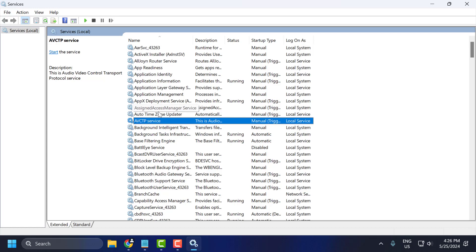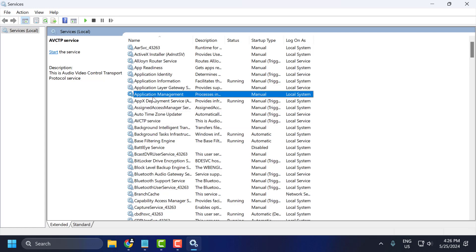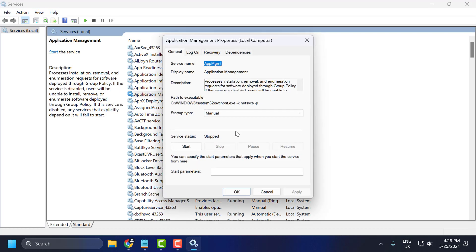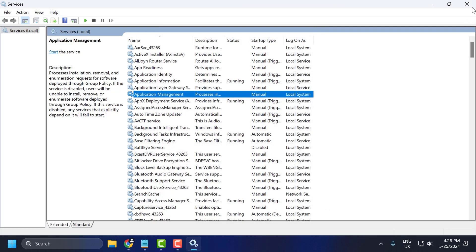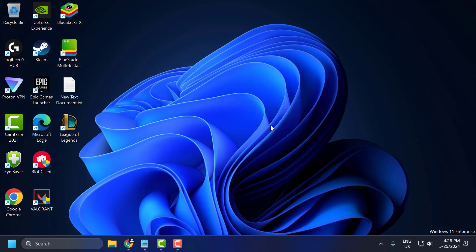Once you find it, you just need to double click on it and set the startup type to disabled. And if the service status is running, then you just need to stop it. Select apply and ok to save changes. This will disable the app protection service. Doing this, you can use Citrix and be able to play the game.